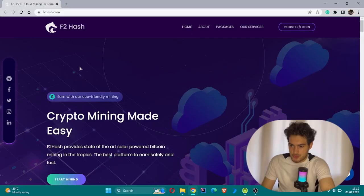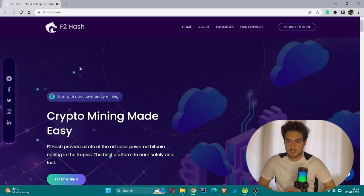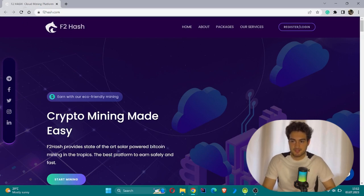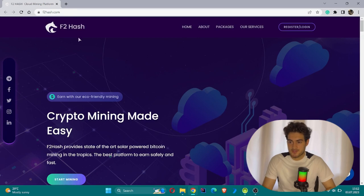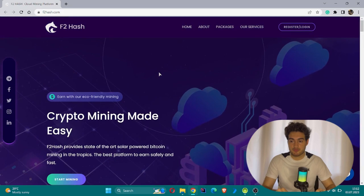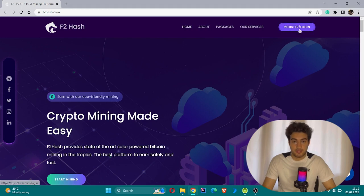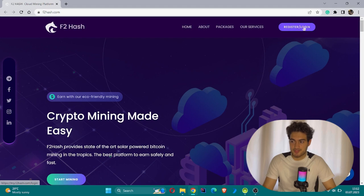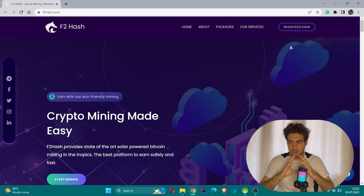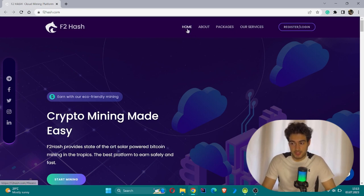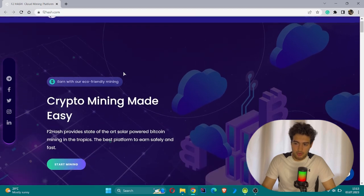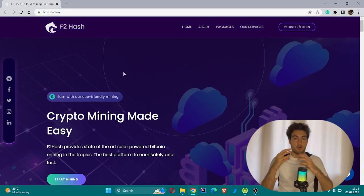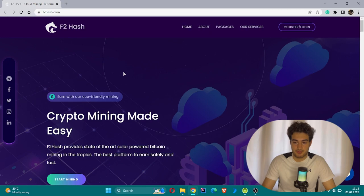So guys, this is the website f2hash.com. As you see on the title, it's written cloud mining platform. We will investigate this fancy website - by the way, it's very user-friendly. They have a very user-friendly interface. If you decide to join, you can log in and register. In the right corner there's a button for register and login. First you need to register, and after registration is complete you can move to the login part. Today we will investigate the home section, about them, packages, and their services in detail.